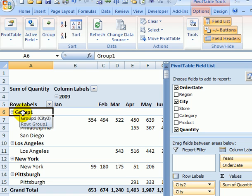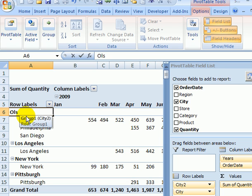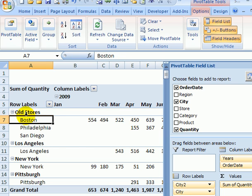To rename this - these are some of my older stores - so I'll just call this old stores and press enter. That group now has a name.